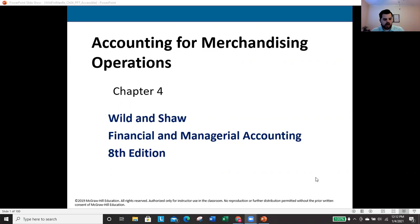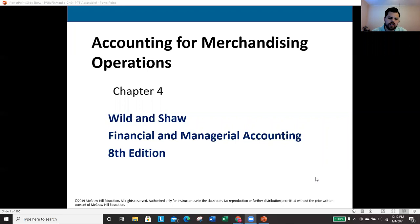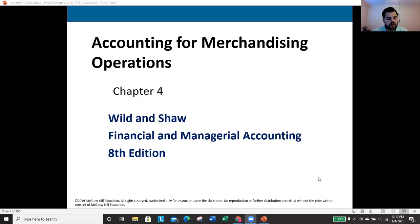Today we're going to look at chapter four. We're picking up right after your first exam. On exam one, we set the groundwork for the rest of the course — journal entries, normal balances, closing and adjusting entries, and financial statements. If you're comfortable with all of that, you're in a good spot coming into chapter four. If not, it's worth reviewing those topics. Now we're going to start getting into some more specific areas of accounting.